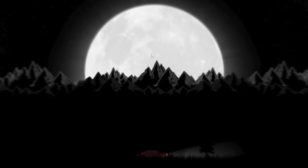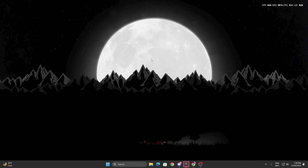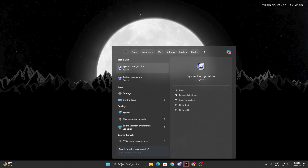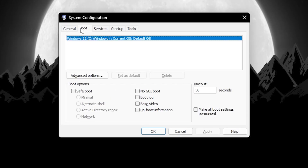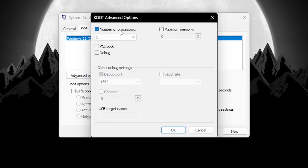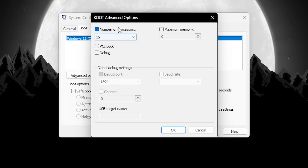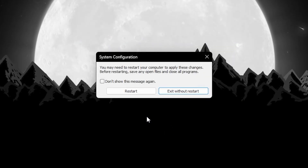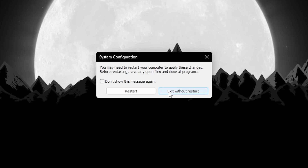For the next optimization, go to Windows search and search for 'system configuration,' then open it. Go to the Boot tab, click Advanced Options, check 'Number of Processors,' open the dropdown, and select the highest number available. Hit OK, apply, and hit OK. It will ask you to restart — choose 'Exit Without Restart' for now, as we will restart later.